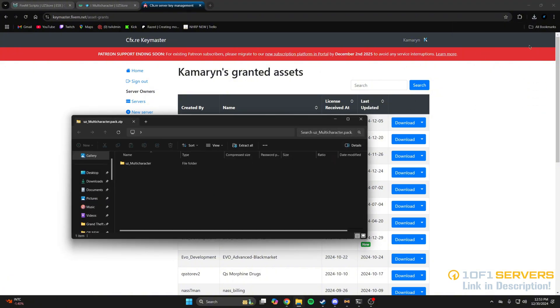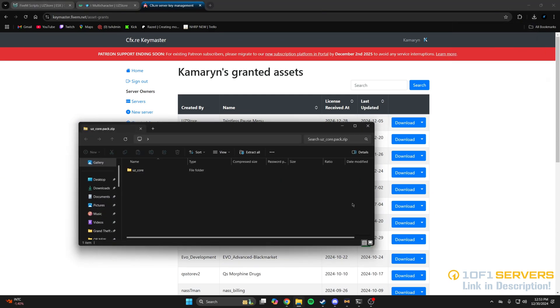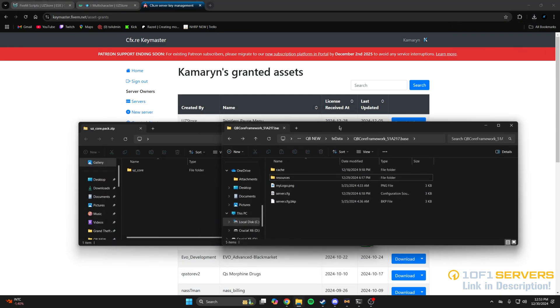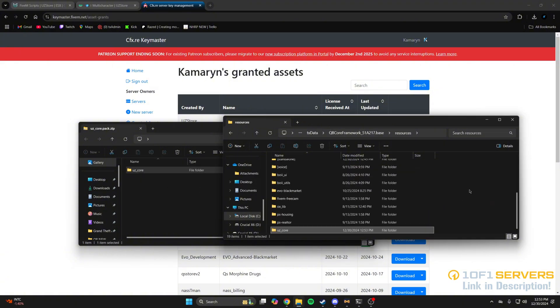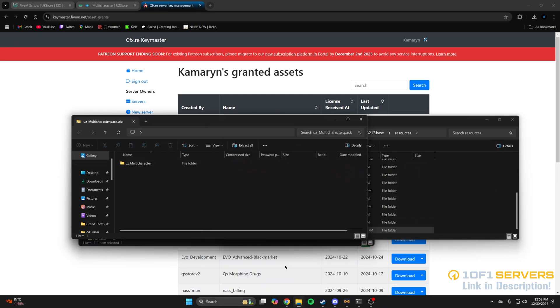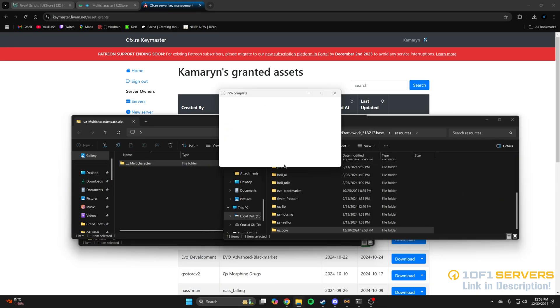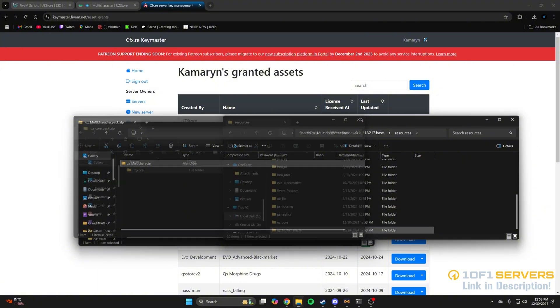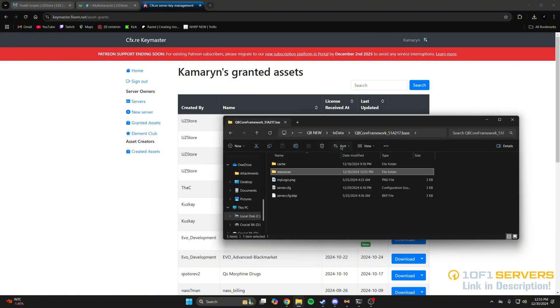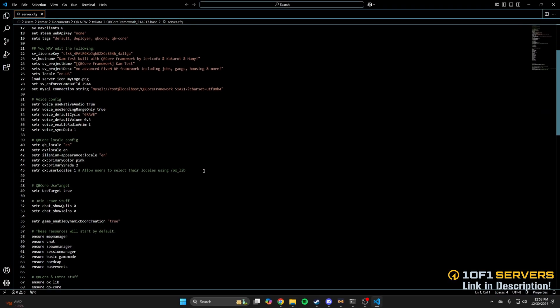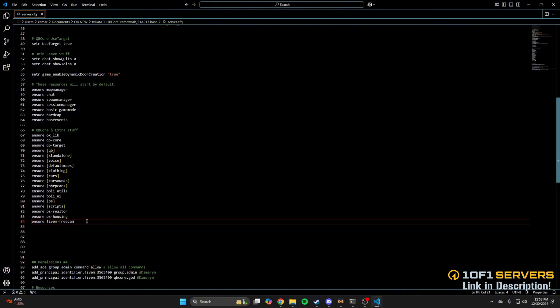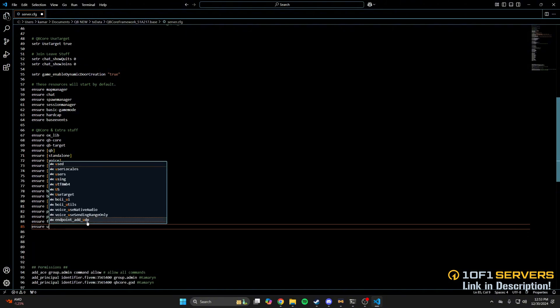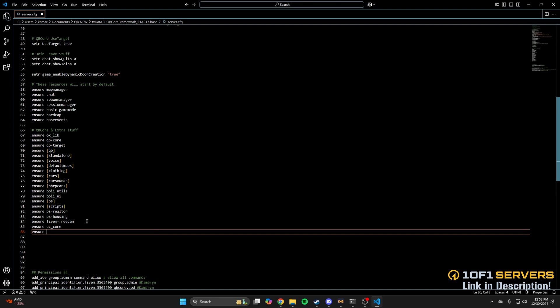Once they're done, open them up and open your server resources. I'll add UZCore first. Then go to the multi-character and add that in as well. Next, go to your server config and ensure them. UZCore needs to start first, and then the multi-character.